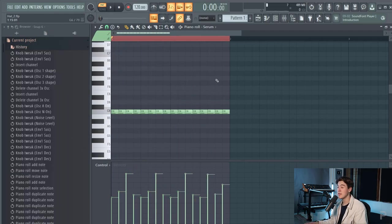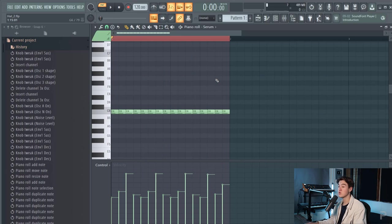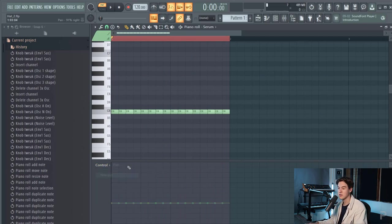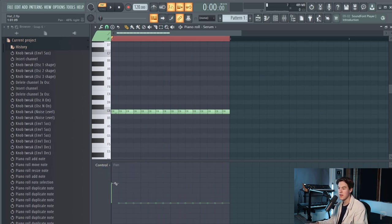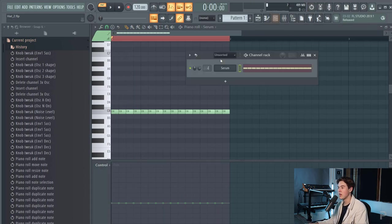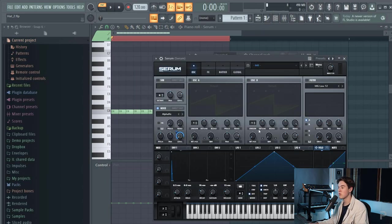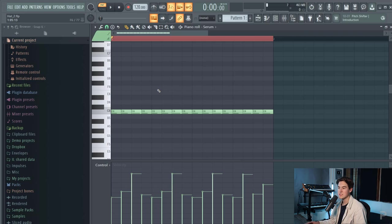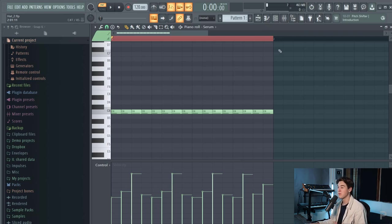Following the same technique you can also tweak different parameters in Serum like the panning, the note pan, and again it doesn't affect anything on the synth so you have to route it again. We're almost getting there but right now it sounds a little bit too electronic if that makes sense so I want to add some swing to this loop and you can do this in some different ways.